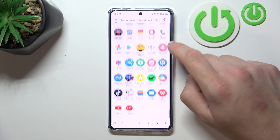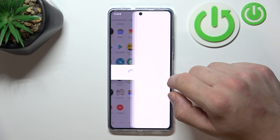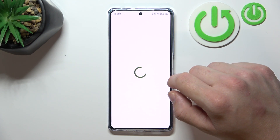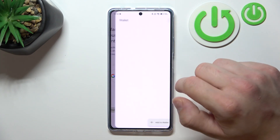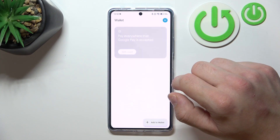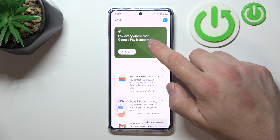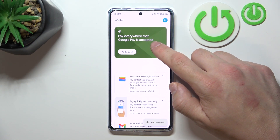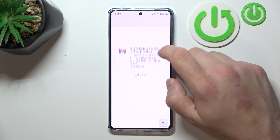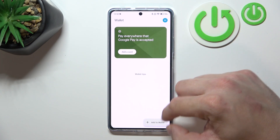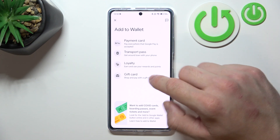In the beginning let's go to Wallet. Tap the Explore Wallet button and as you can see on the homepage of this app you can add payment cards and check quick tips. Also you can add new passes to Wallet like Transport Pass, Loyalty and Gift Card.